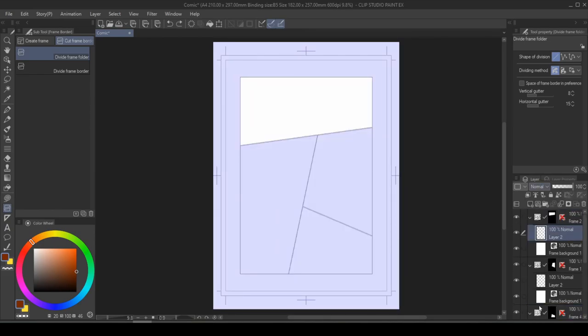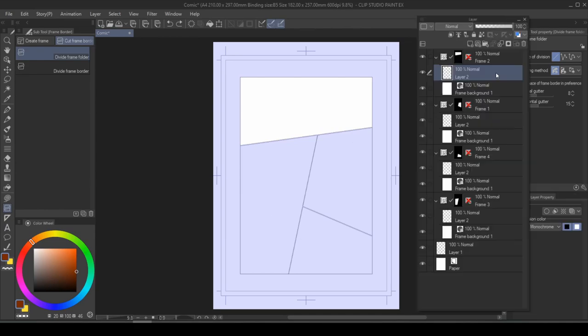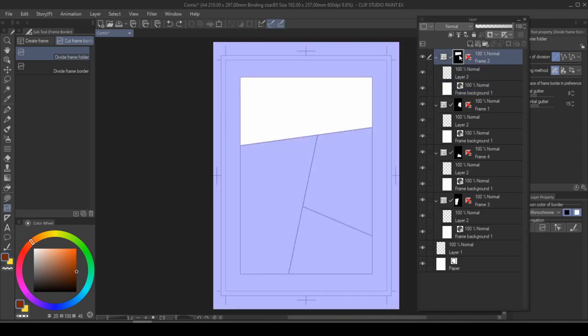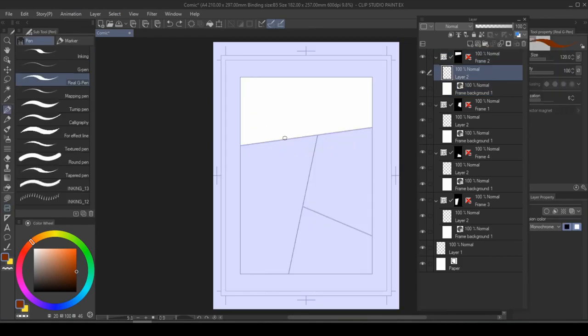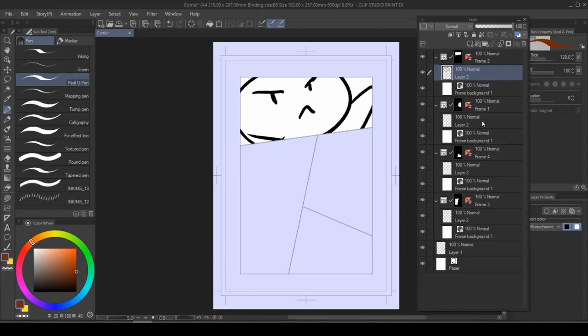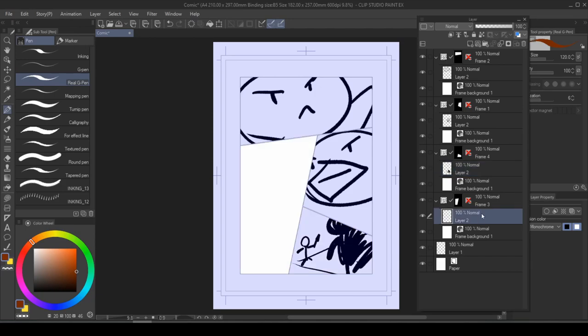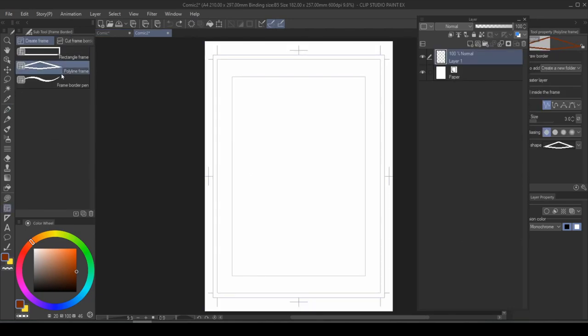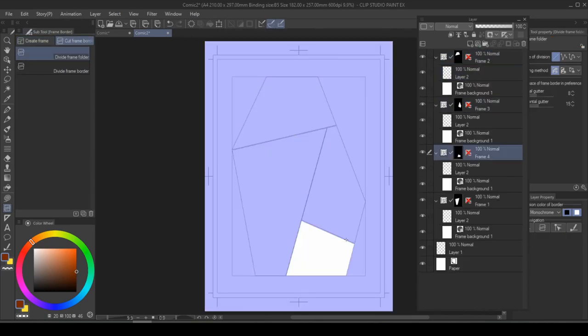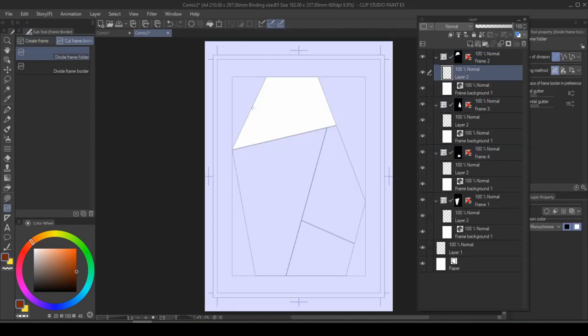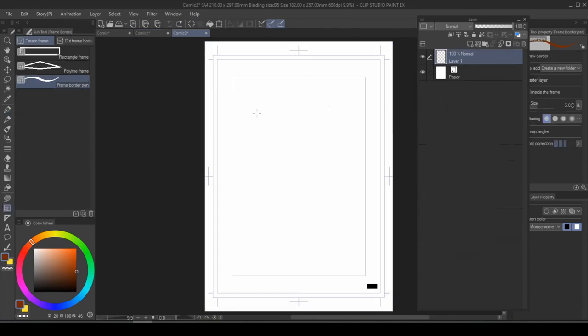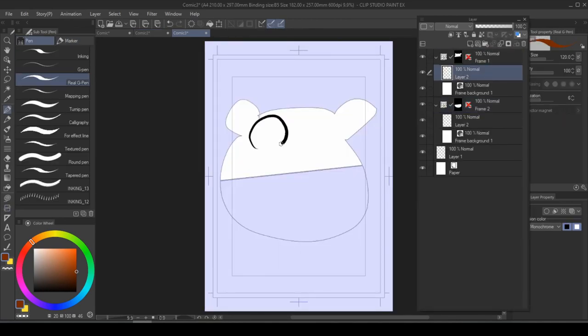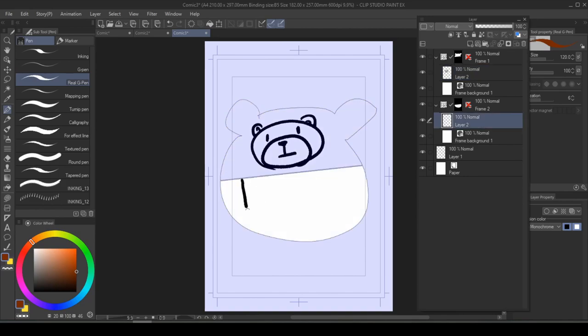And from the layer panel, you can see that every frame that you created generated a folder for you. Every folder comes with a background, a raster layer, and a mask. The mask is in place so that whatever you draw, it's not going to go out of that border. And you can easily toggle frames simply by selecting the layer within that frame. The same concept applies to polyline frame and frame border pen. It's just that your working area is going to be a different shape. Like if for whatever reason, you want your border frame to be like a shape of a bear, you can do that too.